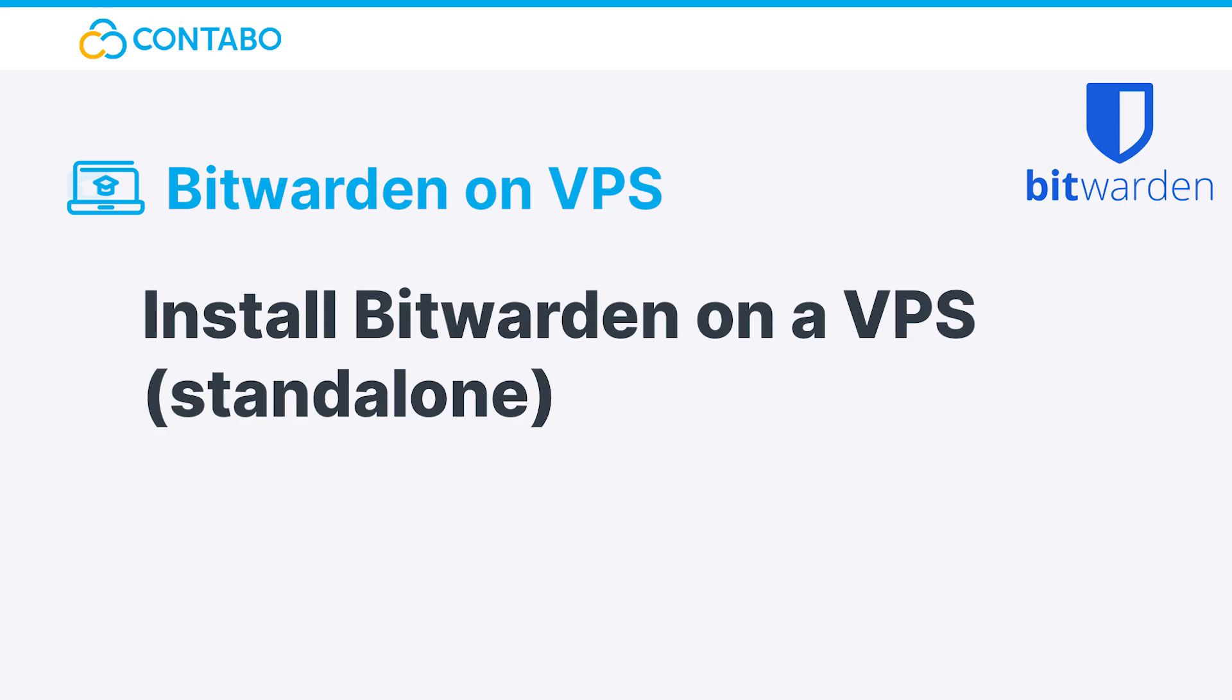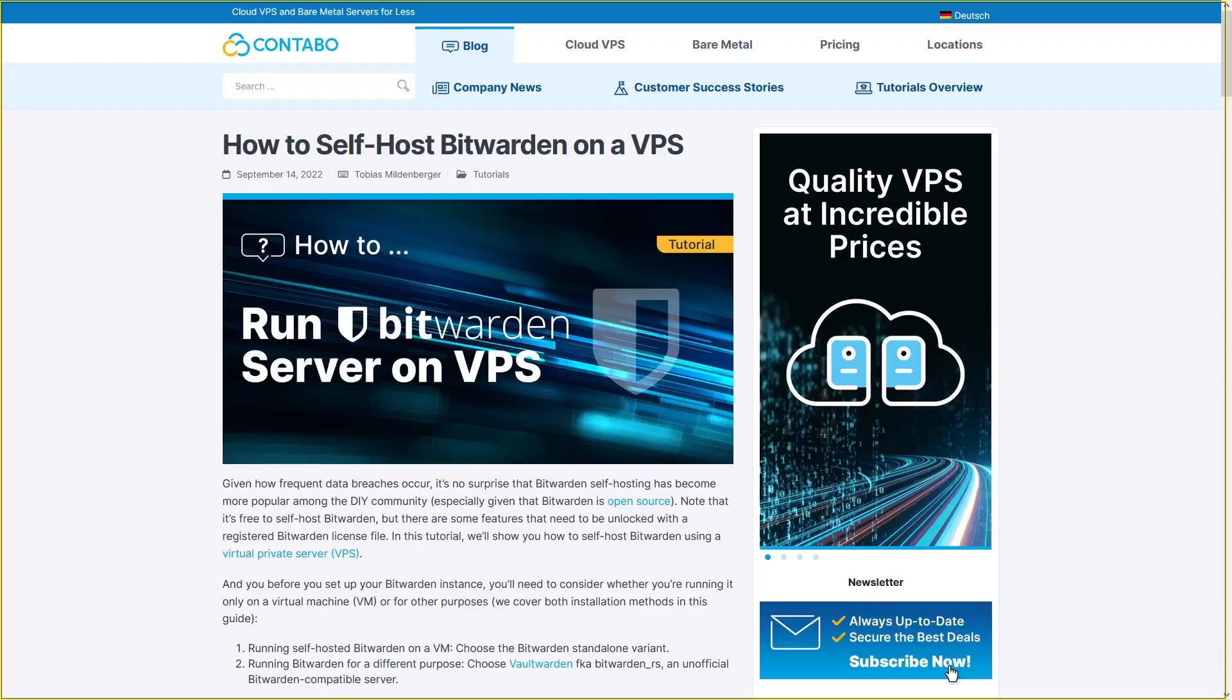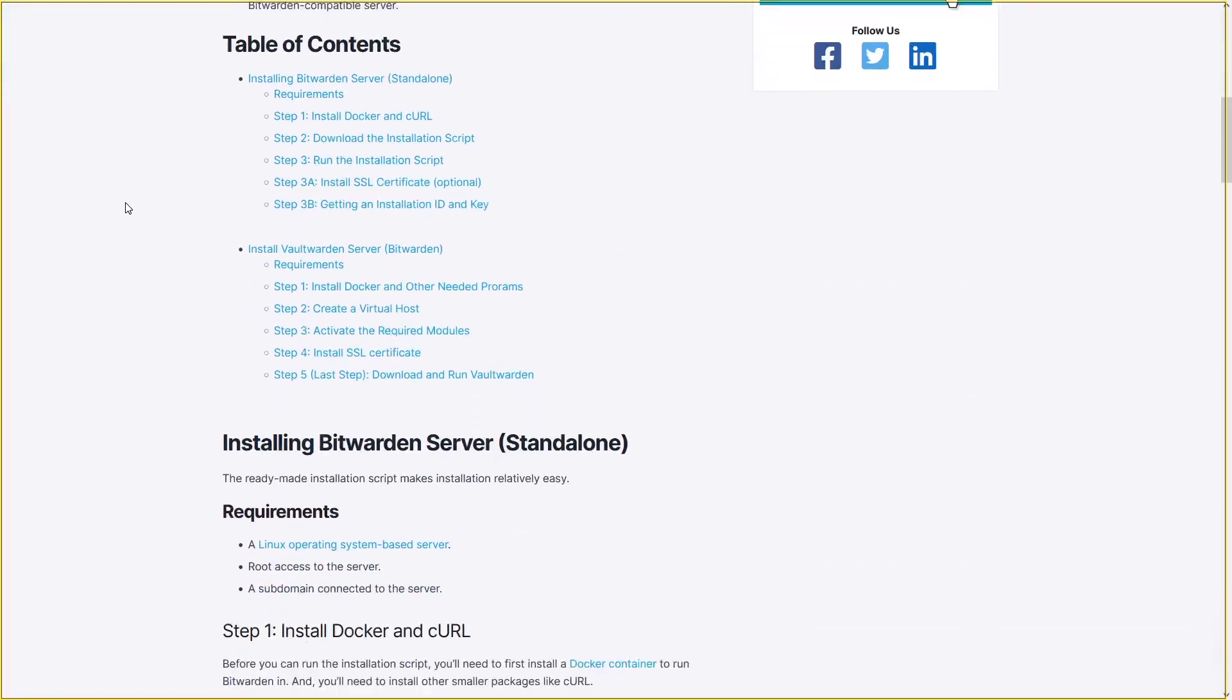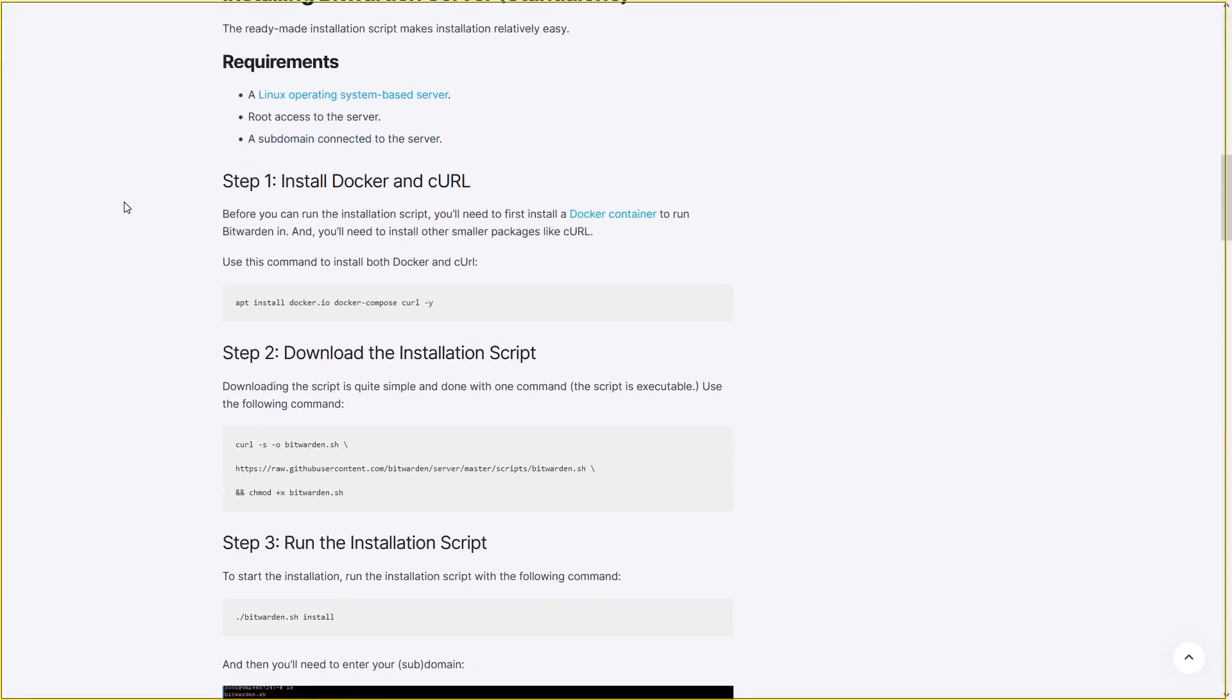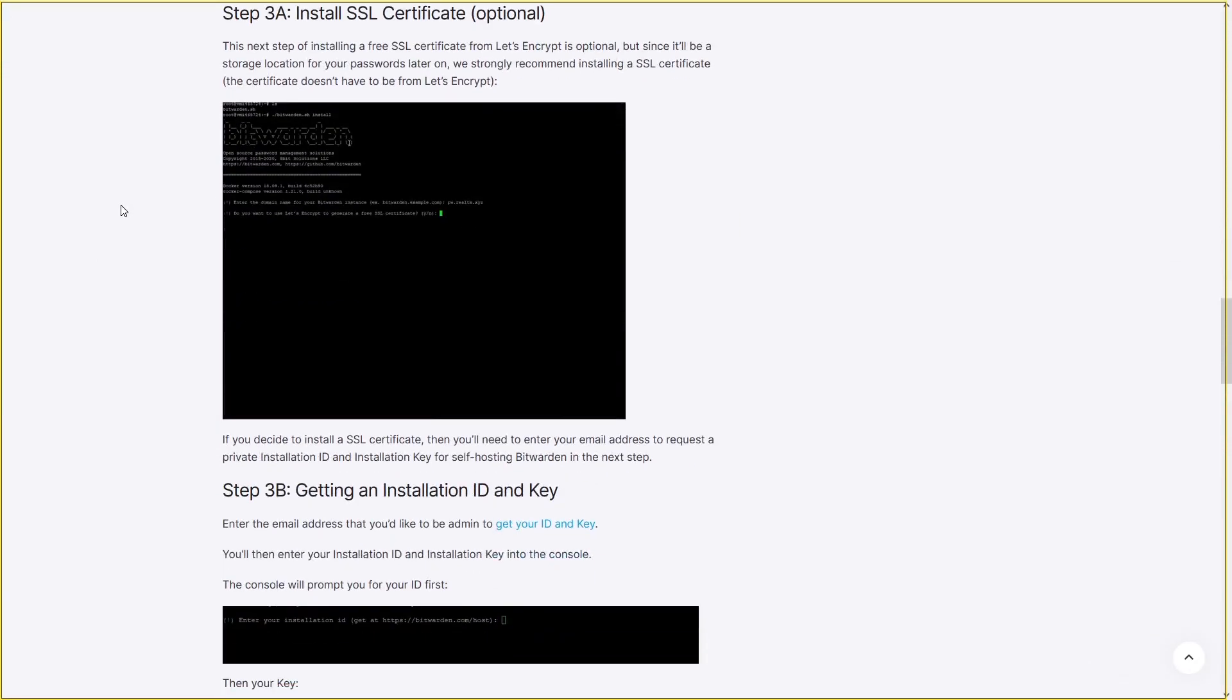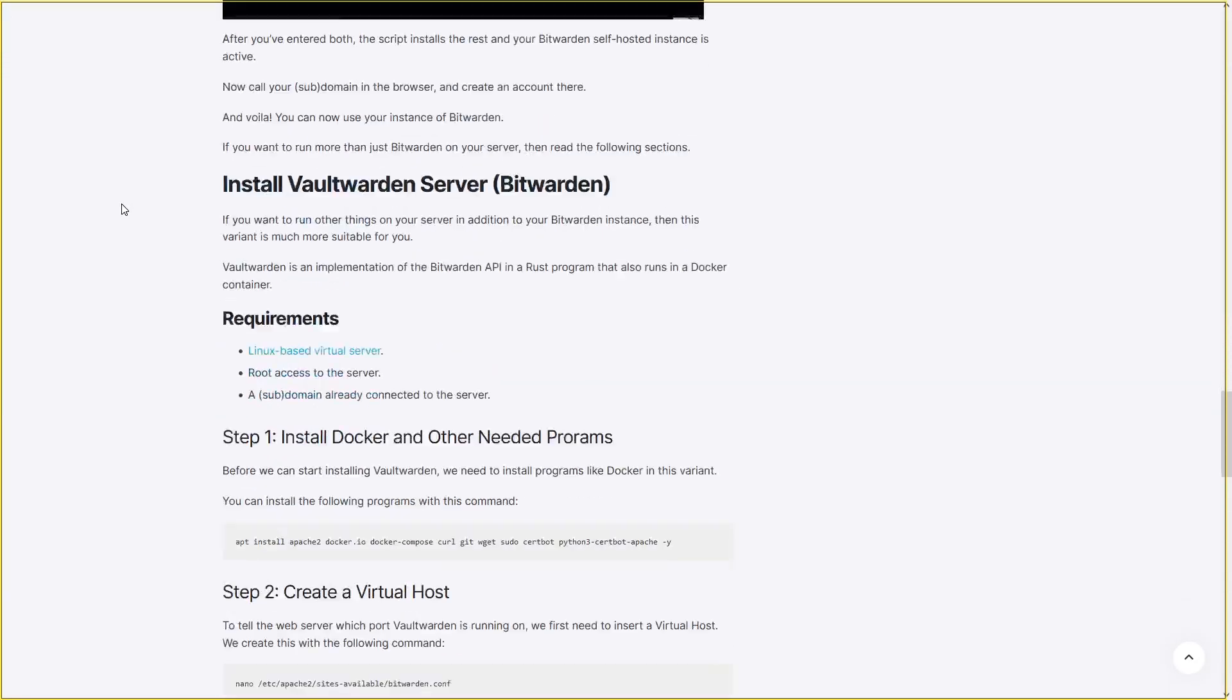Hey and welcome to this tutorial. In today's video I will show you how to set up a self-hosted Bitwarden instance on your VPS. I definitely recommend checking out our blog post which will be linked in the description. There you will find a step-by-step guide as well as all used commands.